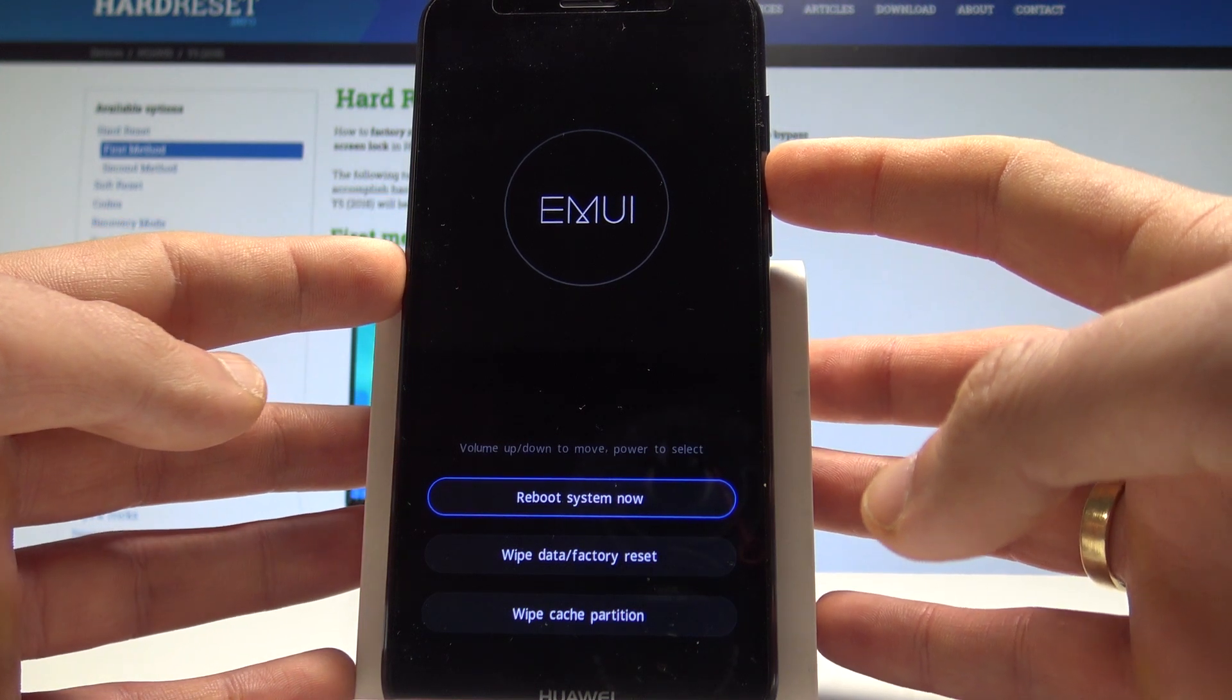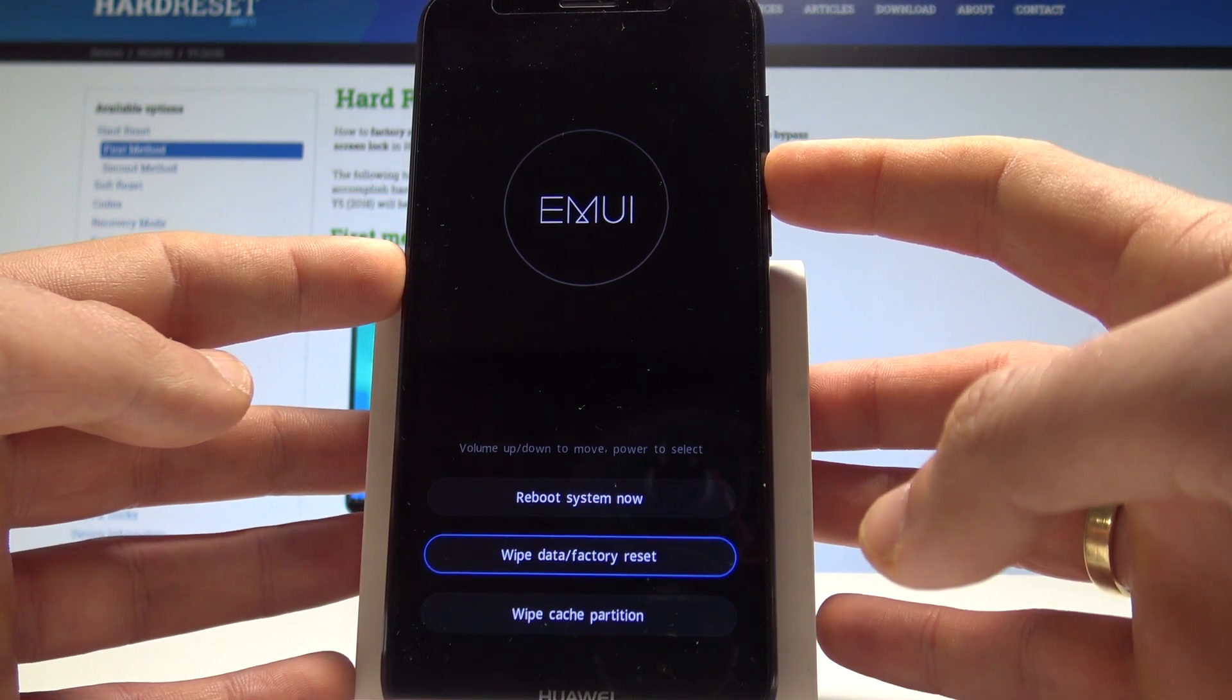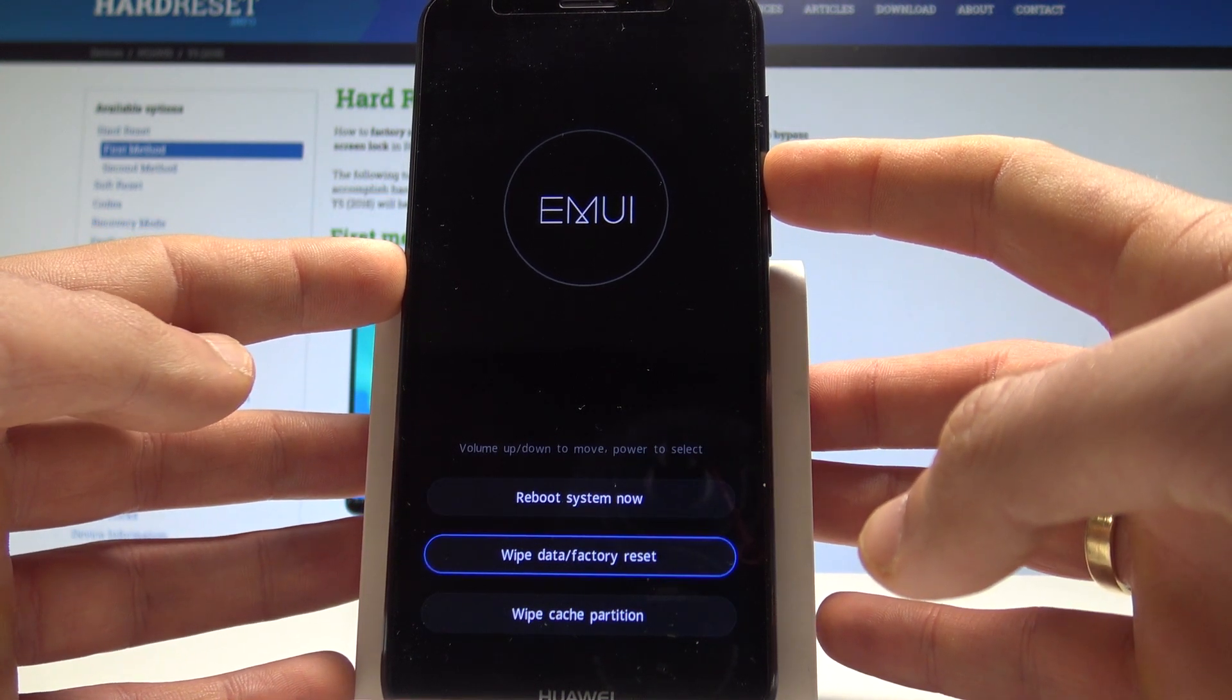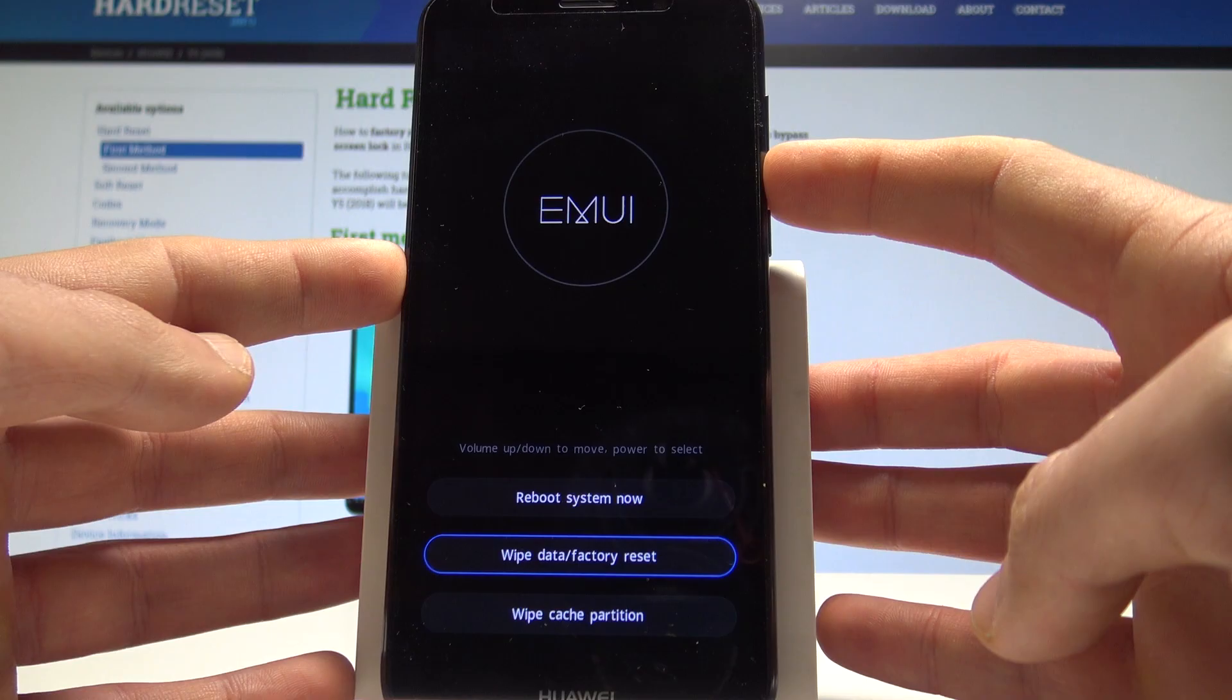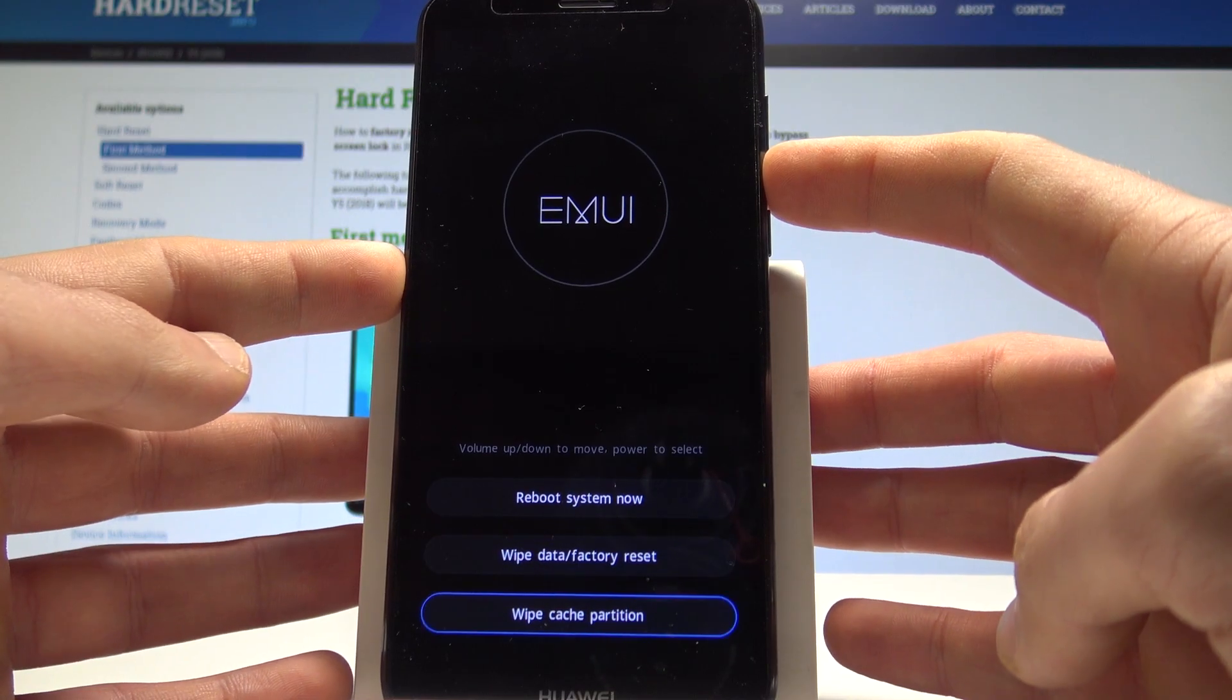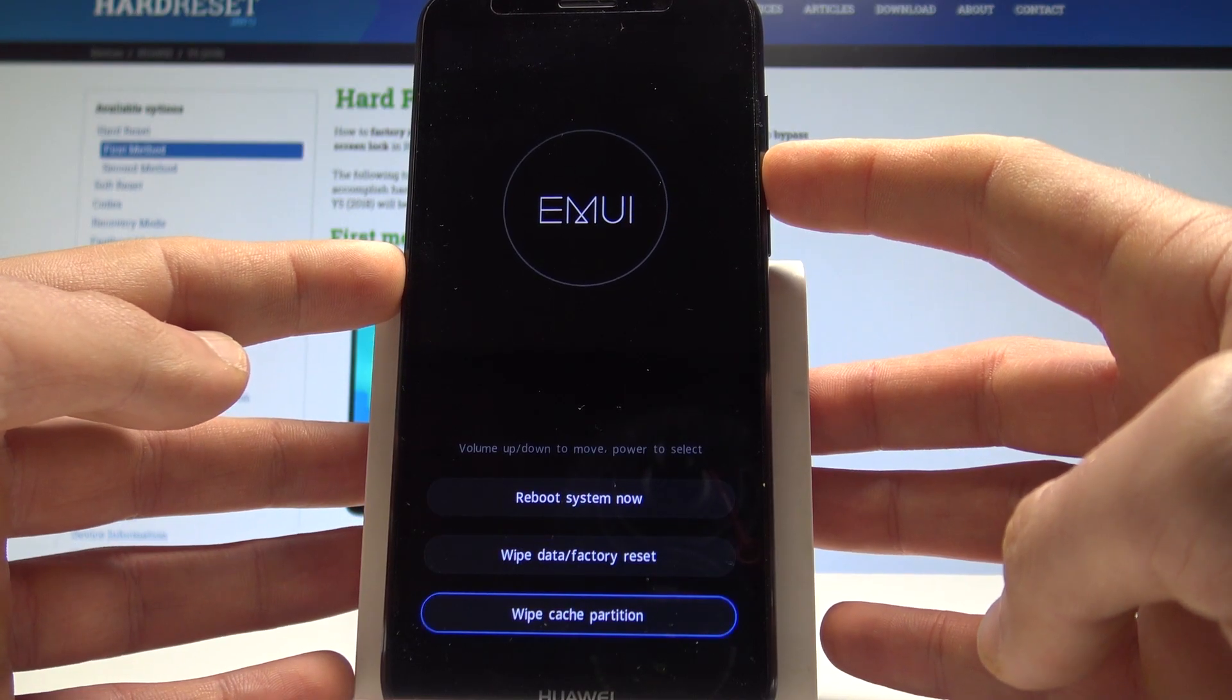So as you can see here you can accomplish hard reset by using wipe data factory reset or you can wipe cache partition.